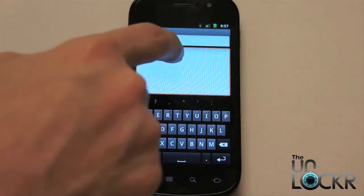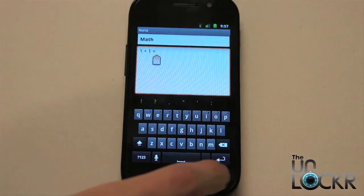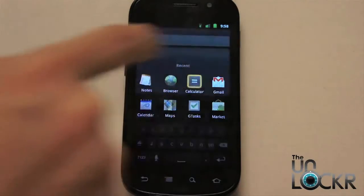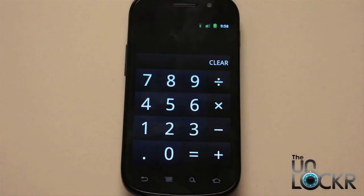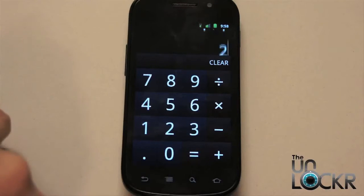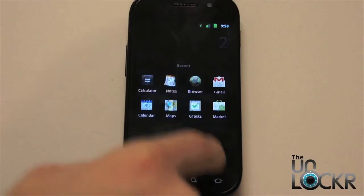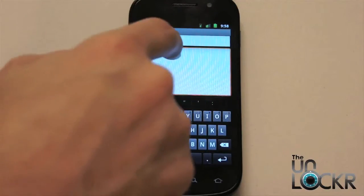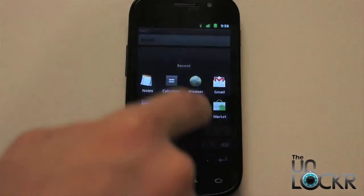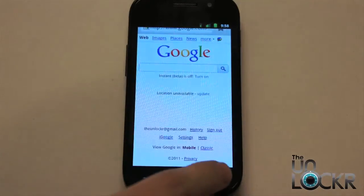Let's go to my notes. So we have some math here — it's kind of tough, so I'm going to use a calculator. Hold home. I had the calculator open already, so I can hit the calculator now and we'll do that math. Hold home, go back to notes and put in our answer. Then we can even go back to the browser and do what we have to do.